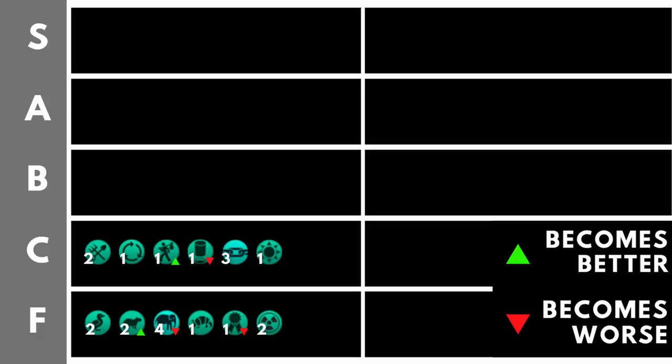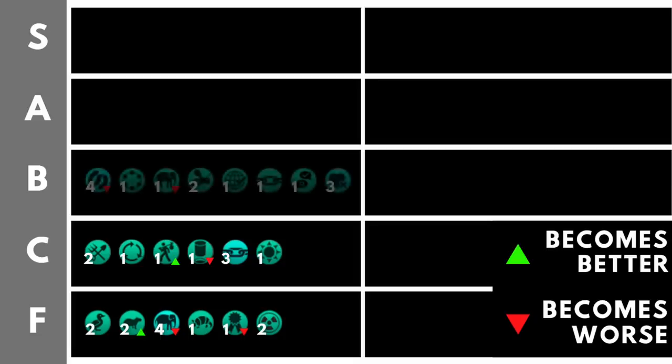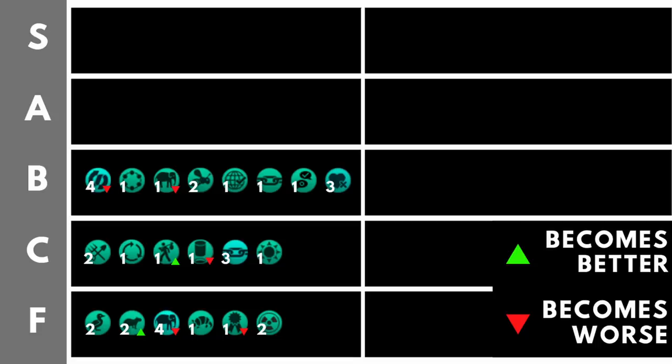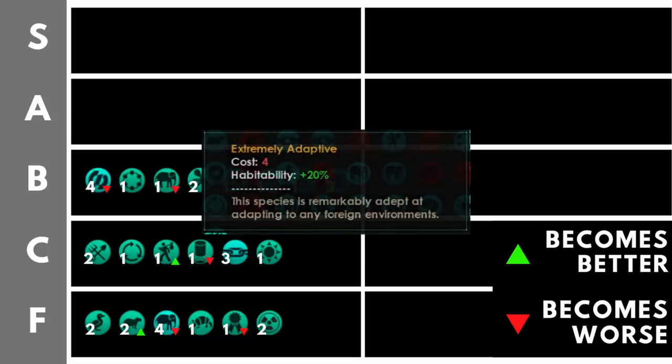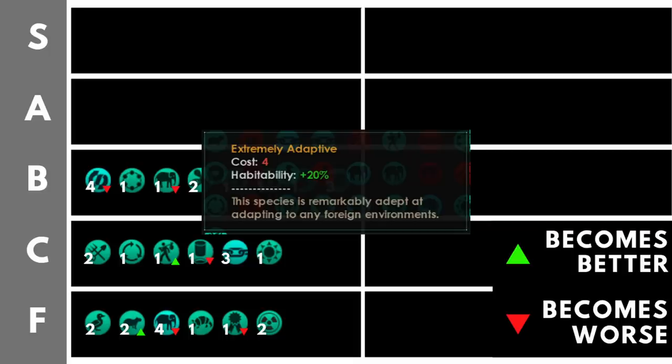All right, now we're getting to the B tier. We've definitely got some good stuff in here, though it's not quite at the quality of the S tier or the A tier. Some of it is still definitely worthwhile and it really does depend on the build your empire is running. Extremely adaptive at the cost of a whopping 4 trait points gives us plus 20% habitability on all worlds. Why is this here? Why is this the first trait in the B tier? Well, habitability is a great bonus. What it does is it increases our pop growth speed, it increases our resource output, it decreases the upkeep of our pops, as well as reducing their amenities usage.